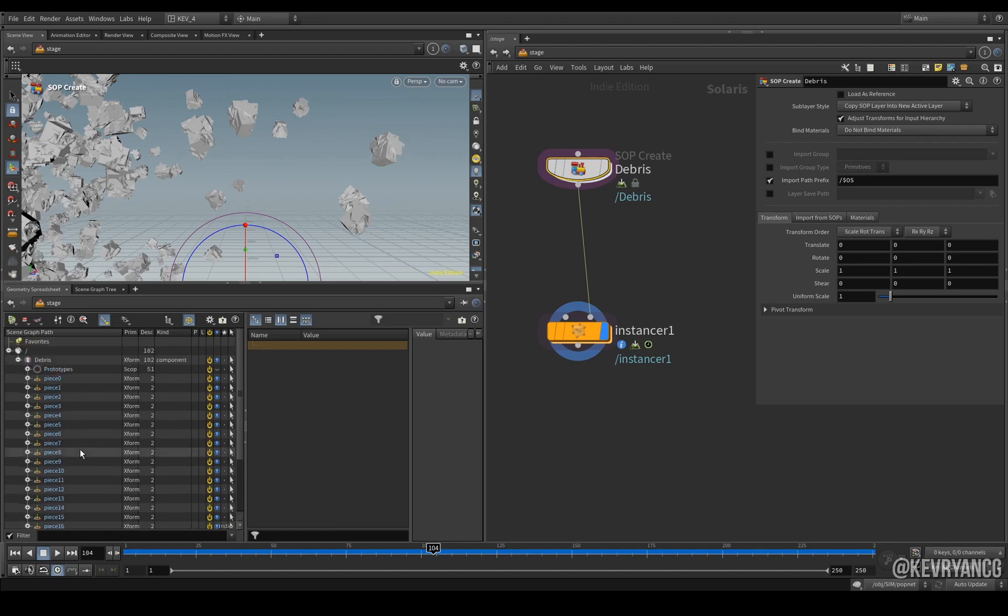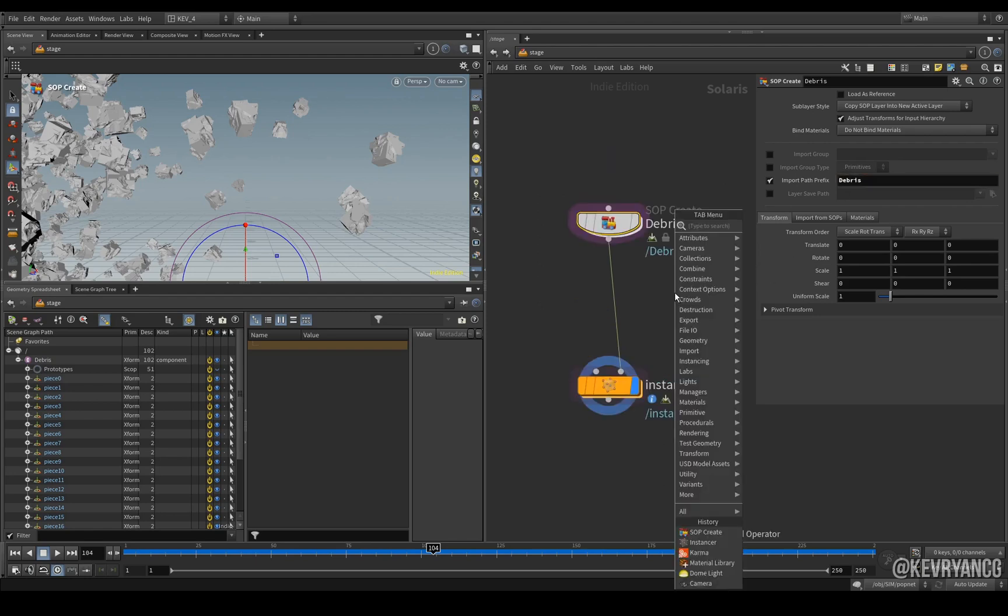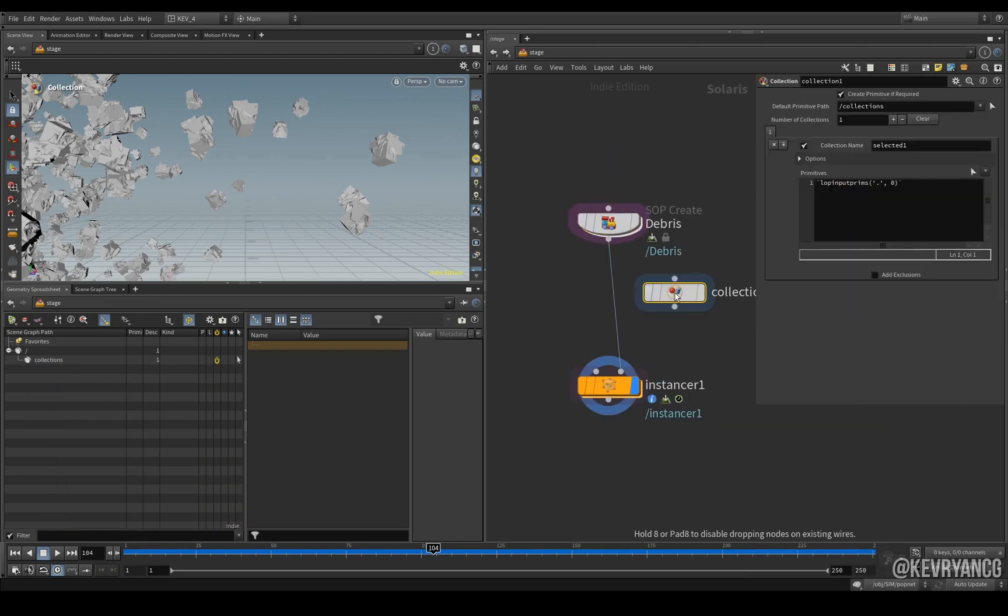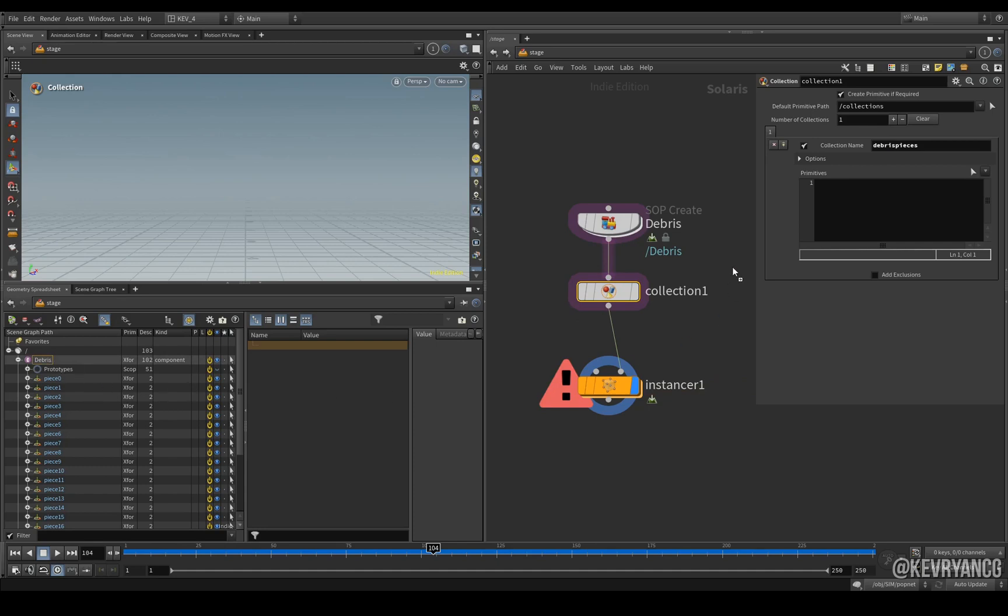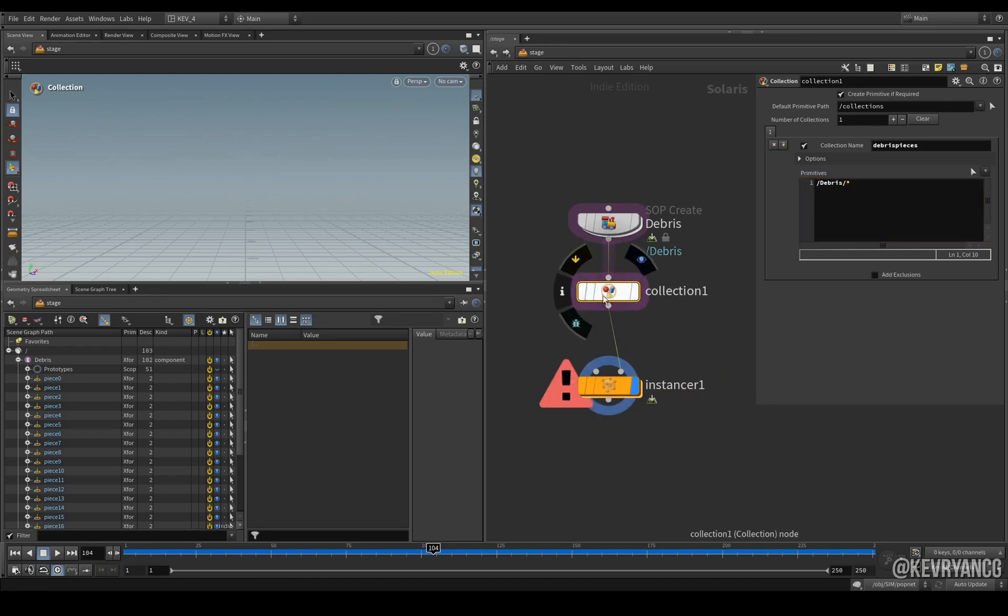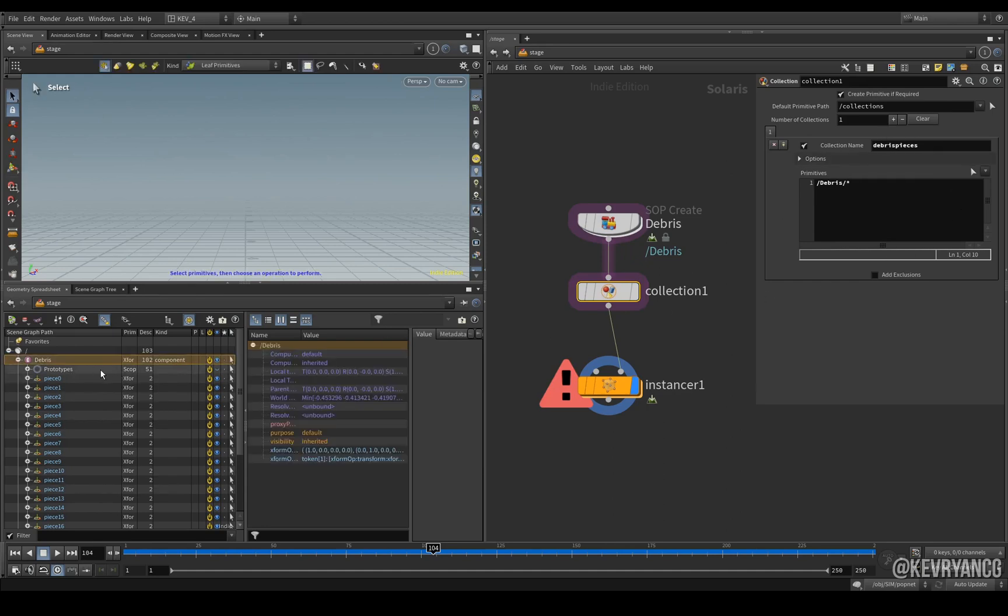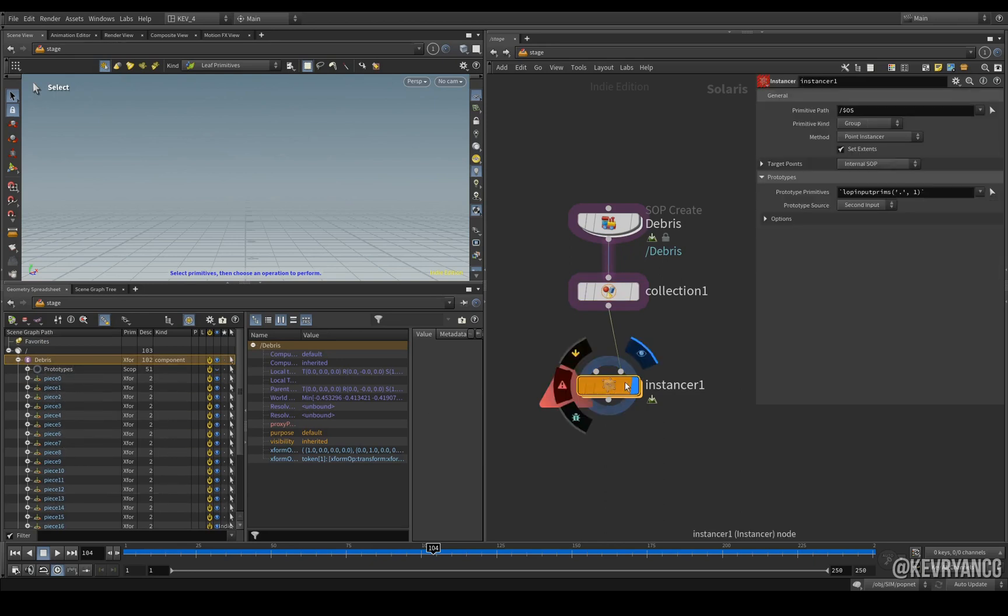I tend to like to also just write it here just to be safe, and now all we need to do is put down a collection, give our collection a name, and then from here just delete this, drag over our debris from the spreadsheet, another forward slash and the asterisk. And that is telling the instancer that this is a collection that's called debris pieces and the primitives inside it are everything in this drop down here.